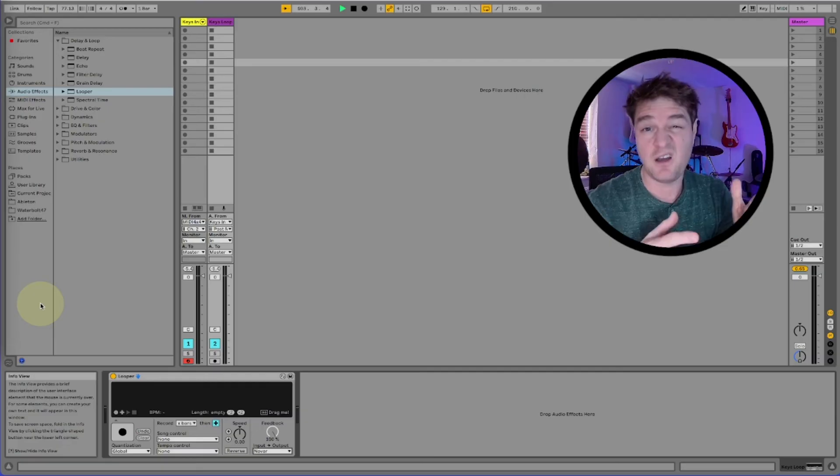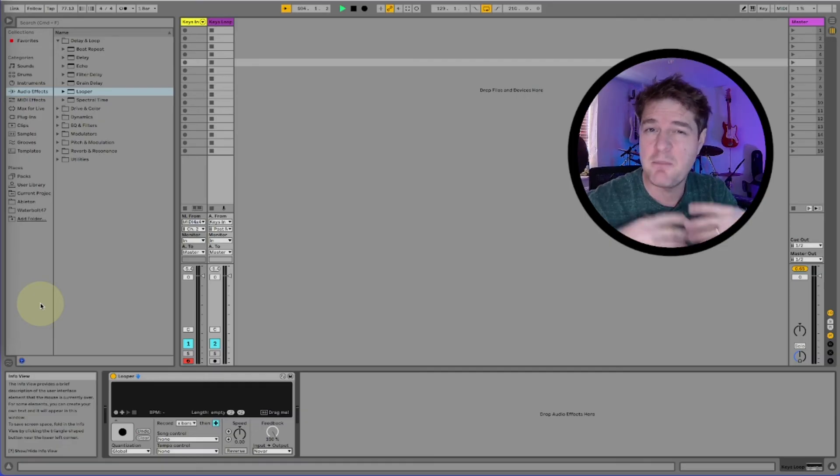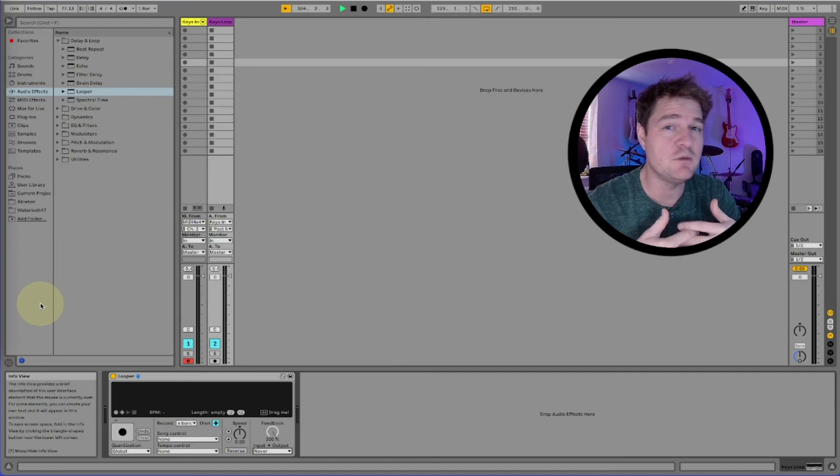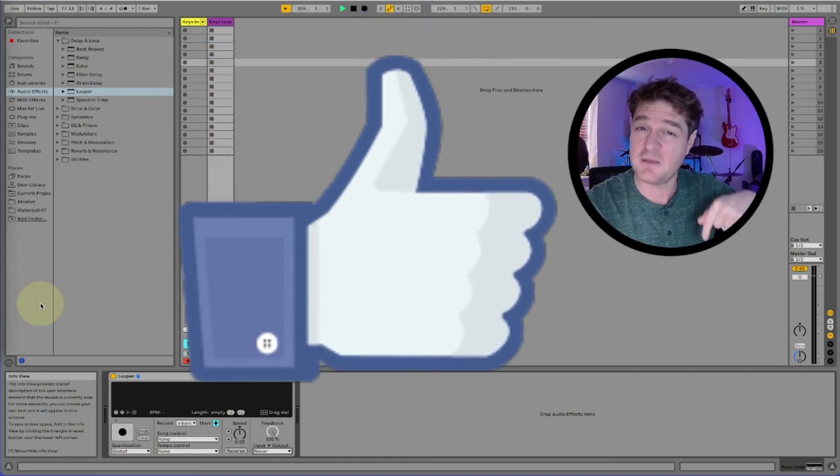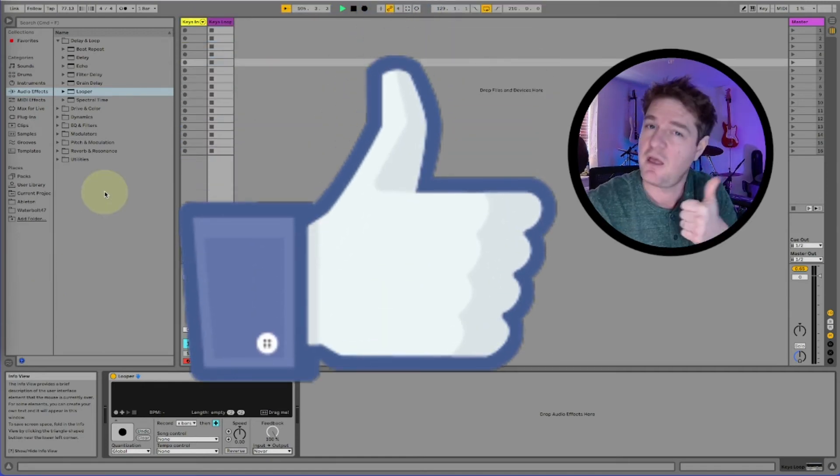If you're feeling fired up and excited about the possibilities of the looper effect, I would love it if you'd hit the like button below. It would really help me. Thank you.